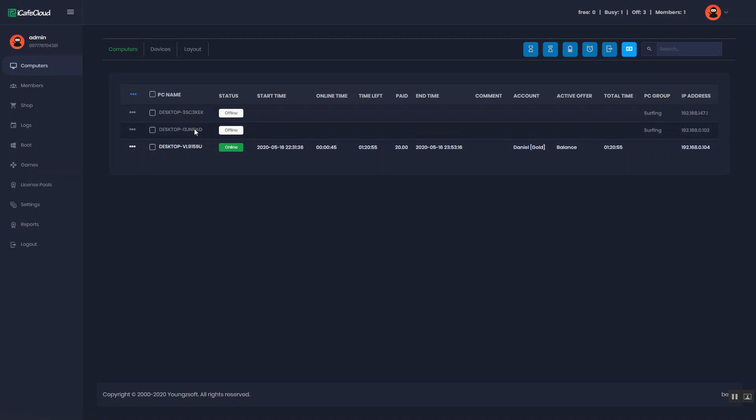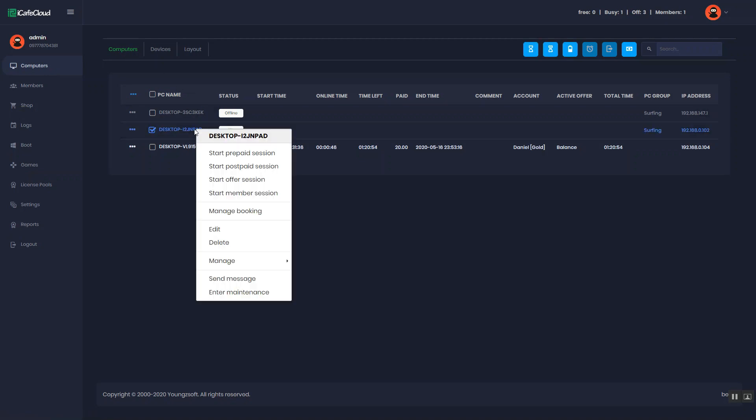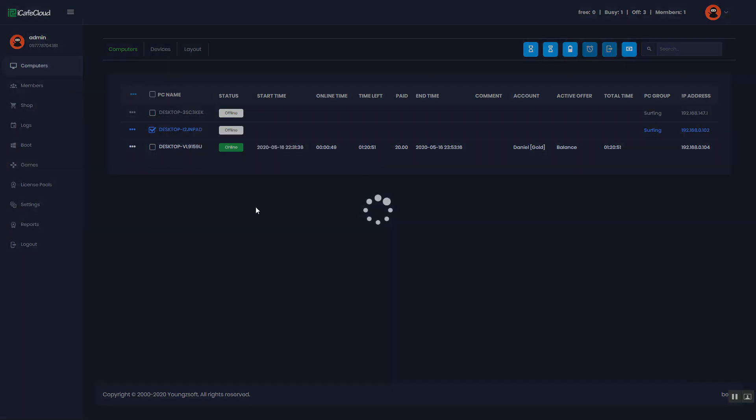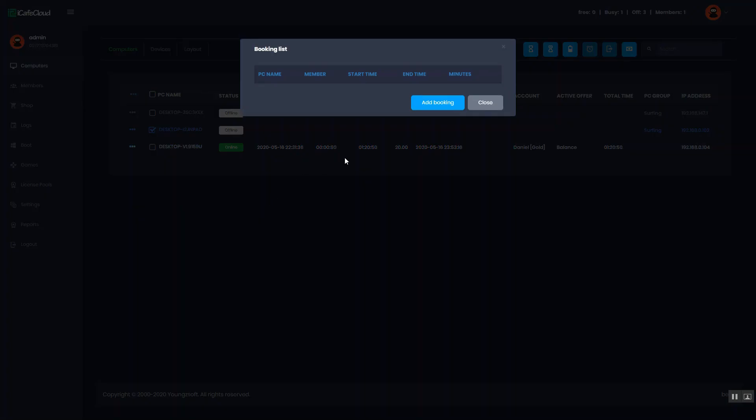Right click on the PC to reserve. Click the manage booking option. Now, click the add booking button.